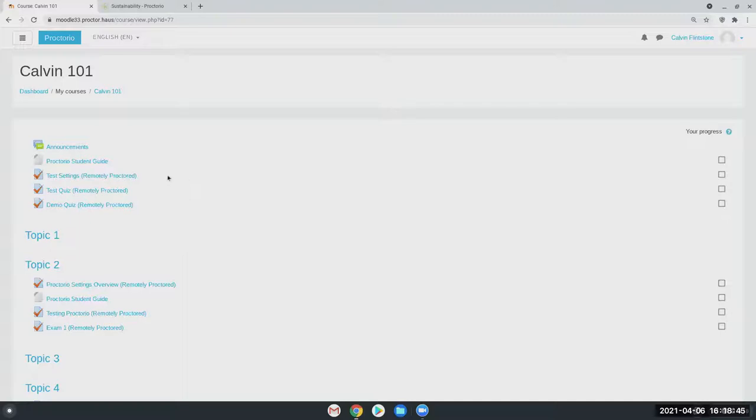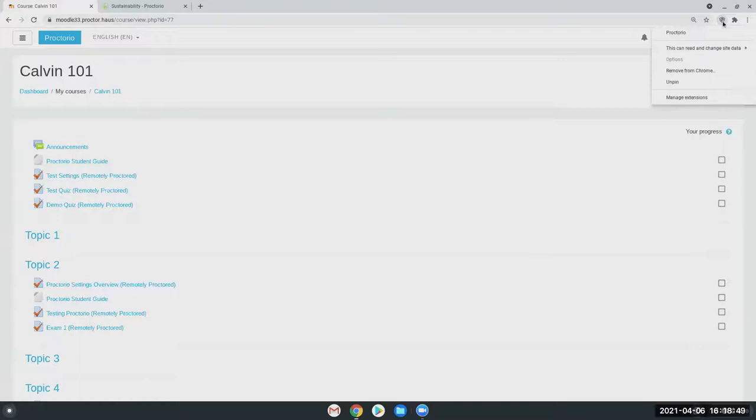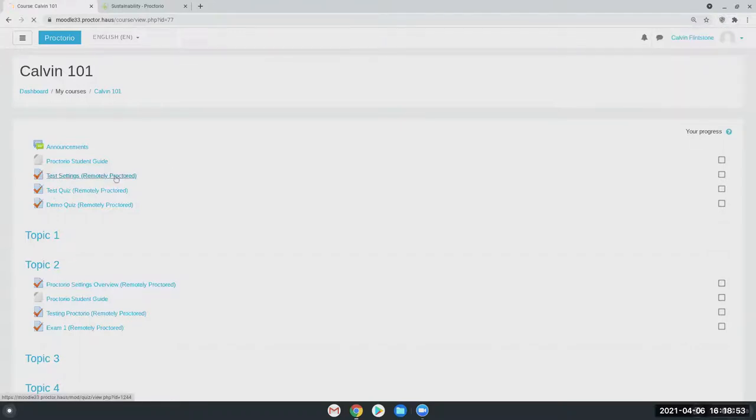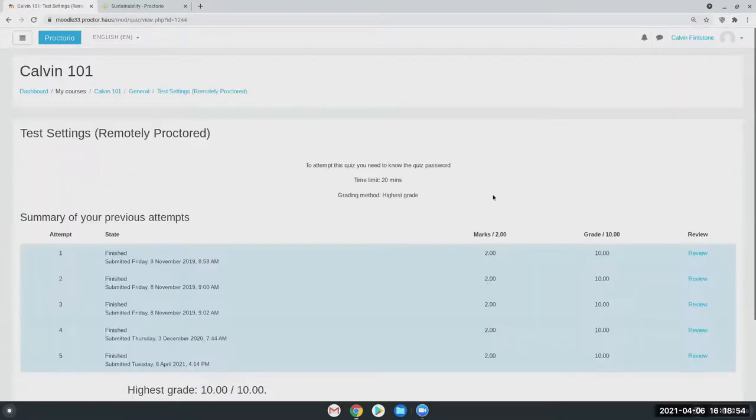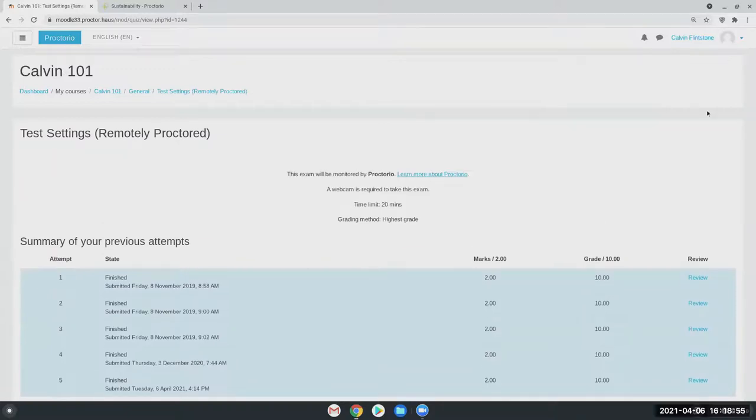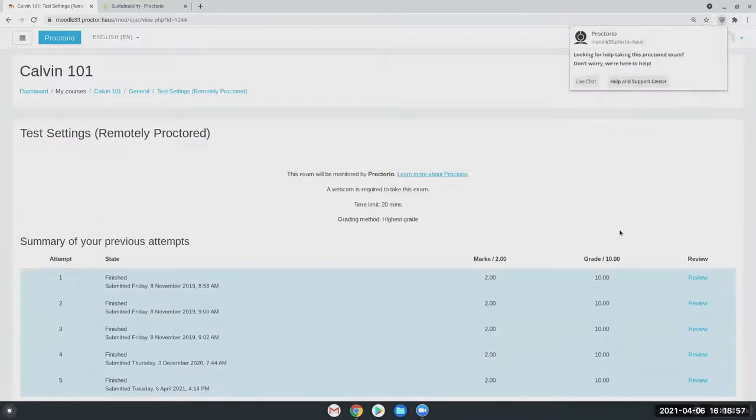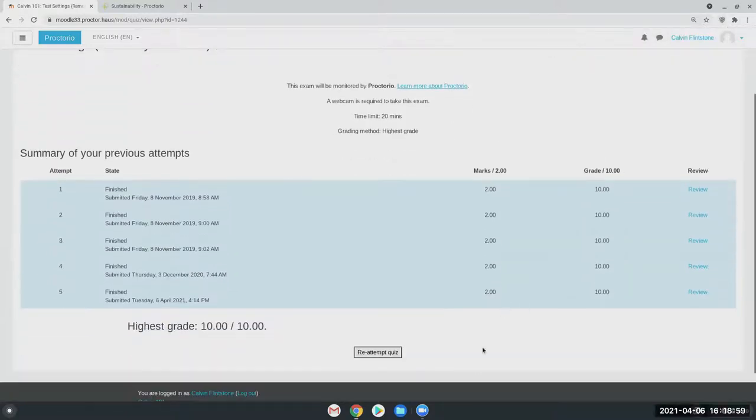On the student side, the tool only connects. As you can see here, the extension is not actually firing unless they're on an exam with Proctorio enabled. Otherwise, the extension is idle, not doing anything.